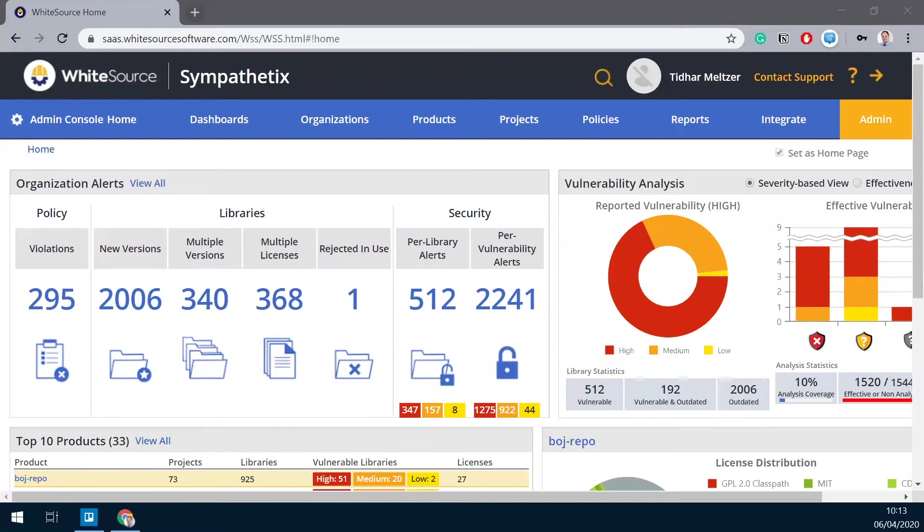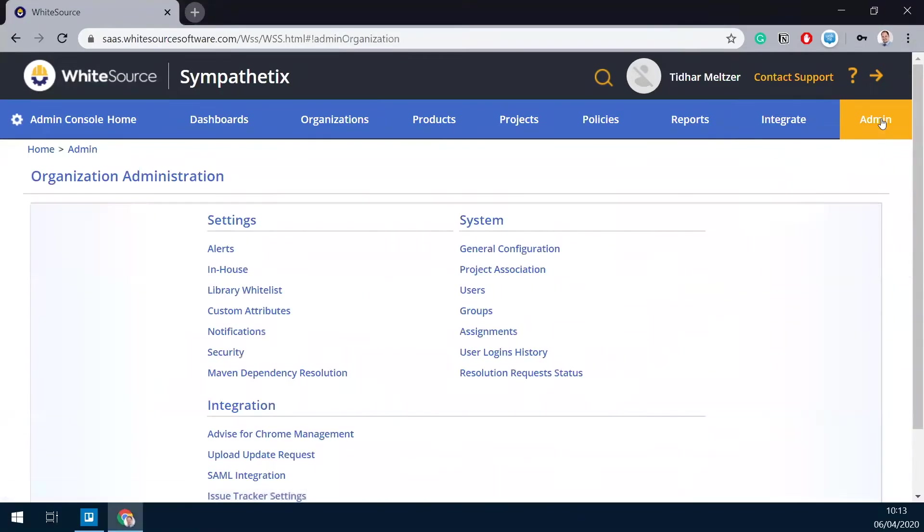I'll start with the deployment of the extension. First thing you need to do is log into your WhiteSource account as an administrator user. You need to go to the admin section, and from here click on Advise for Chrome management.